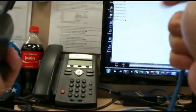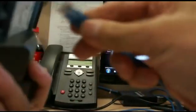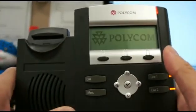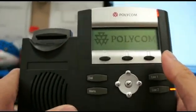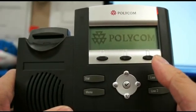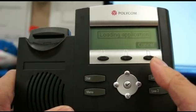In this video, I'm going to show you how to reset the default admin password. If the password 456 doesn't work, how do you get into the phone? I'm going to show you how to do that with a reset procedure.